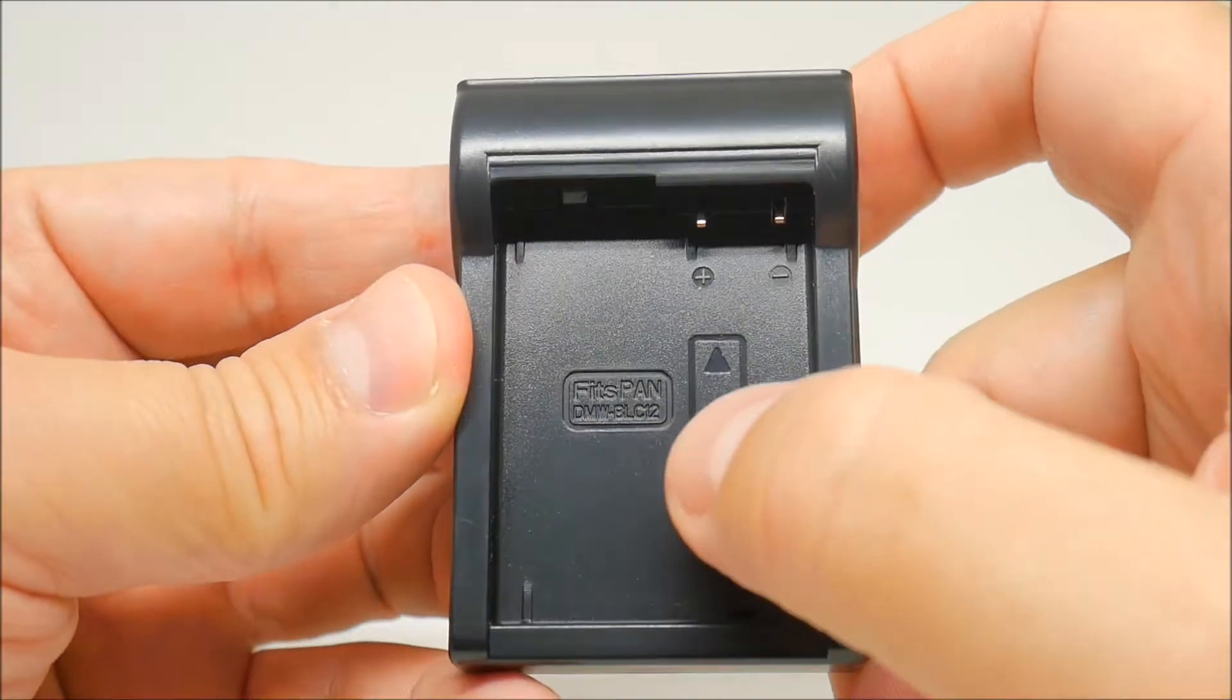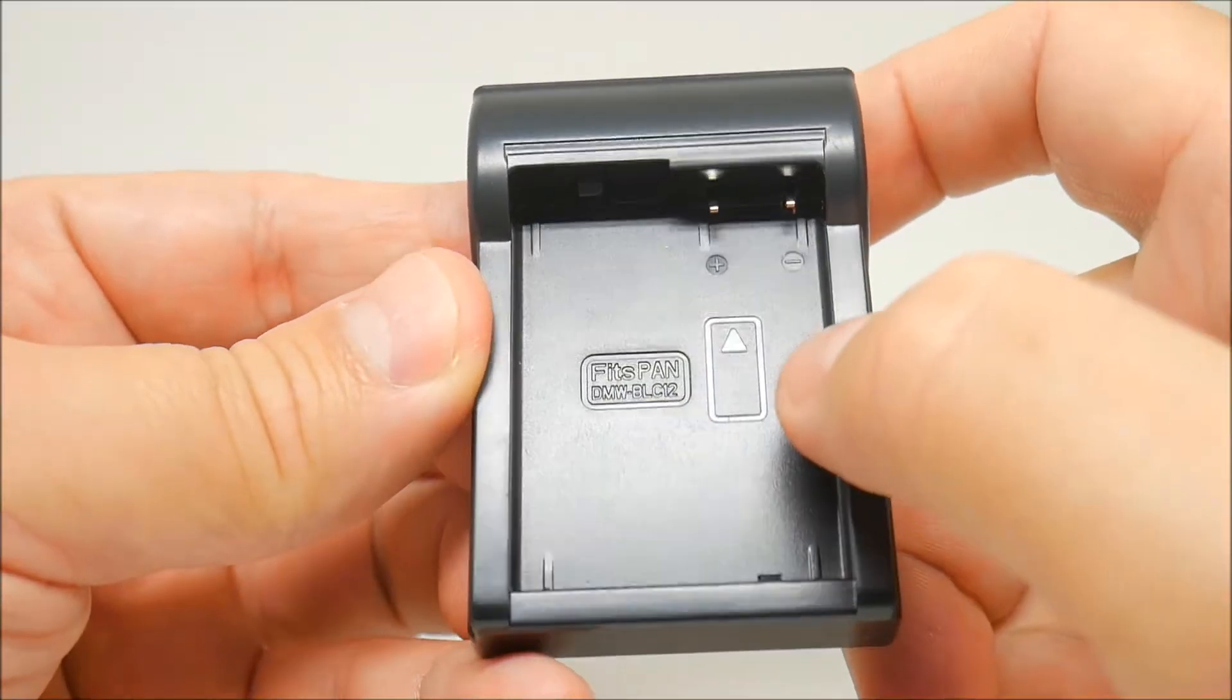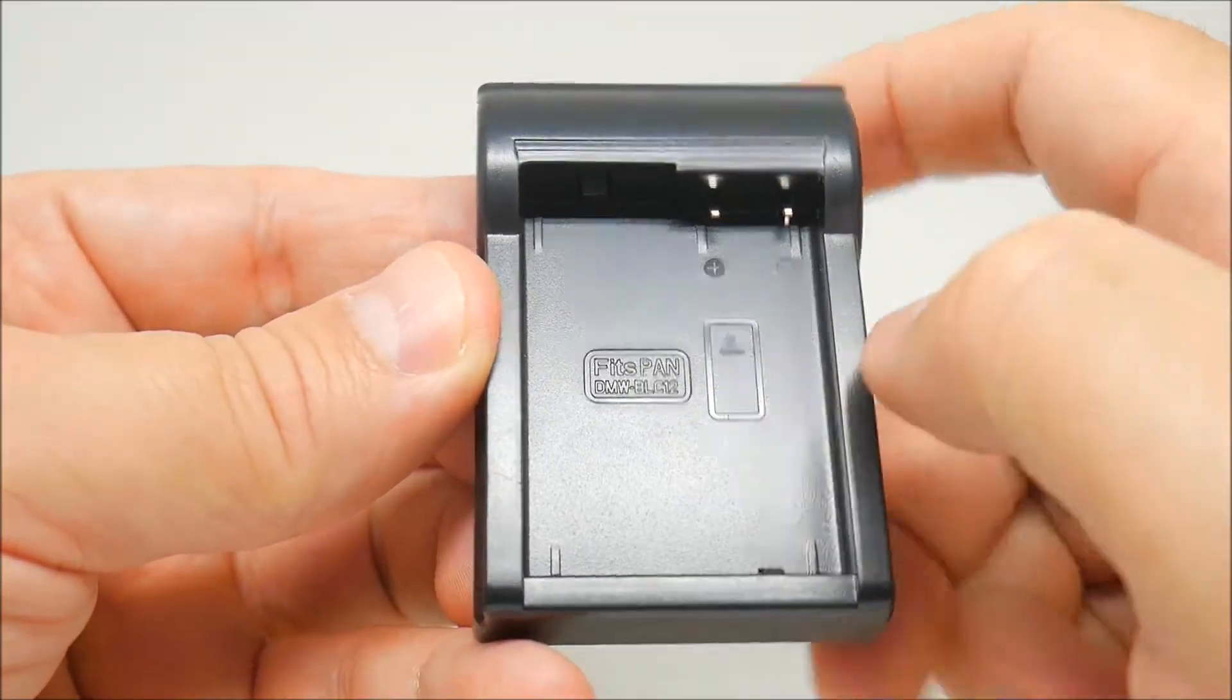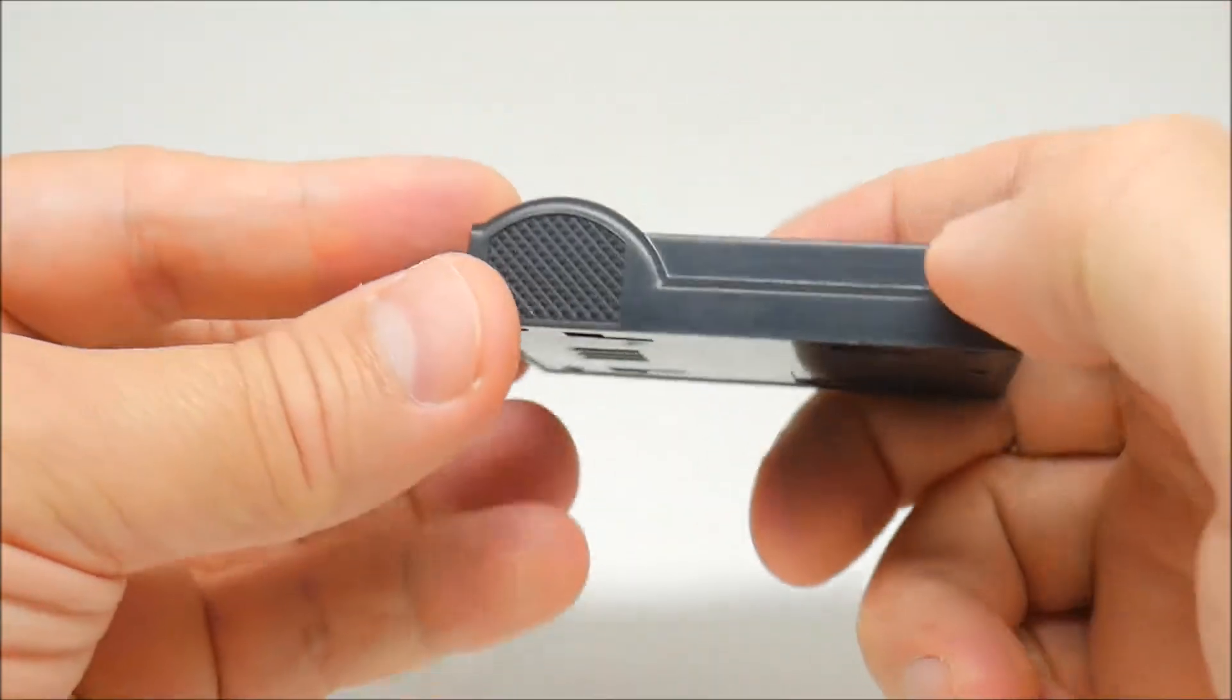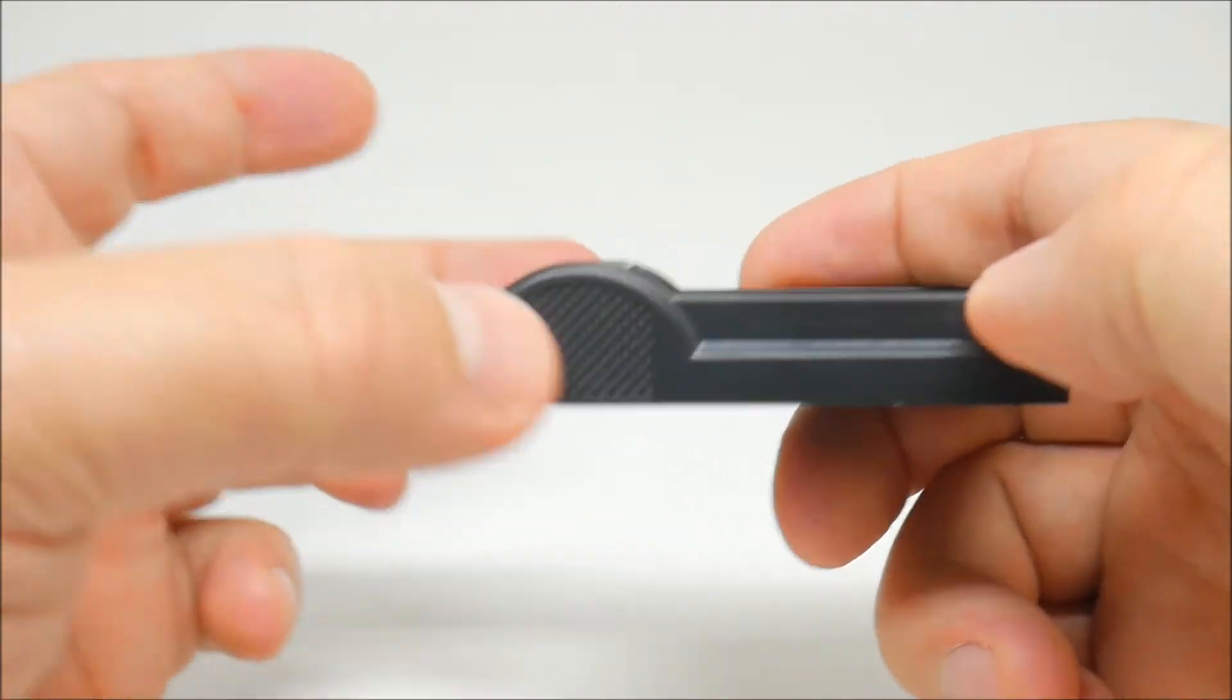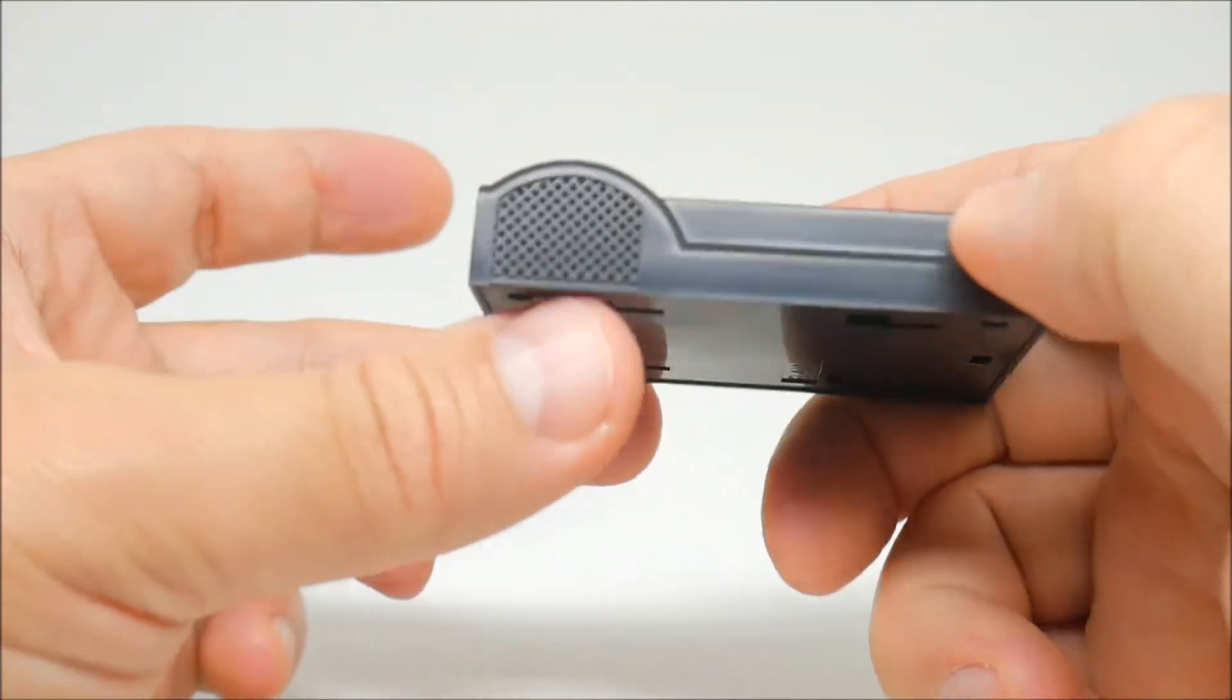It says right here FITZPAN DMW-BLC12. There's some grip on the side.